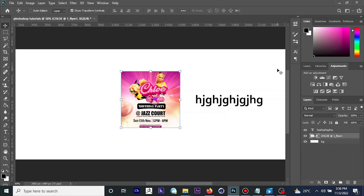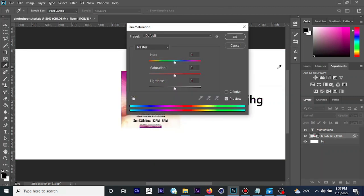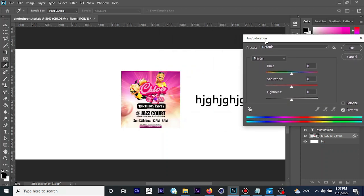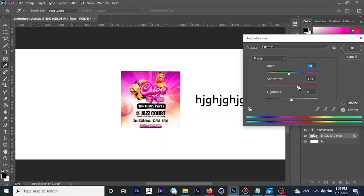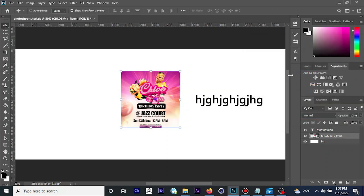If you want to apply Hue and Saturation to your image, press Ctrl+U on your keyboard. That opens the Hue/Saturation dialog box. The Hue slider displays different color shades. The Saturation parameter lets you tone down or increase the color dominance in your image. And Lightness, as the name implies, lets you lighten or darken your image.